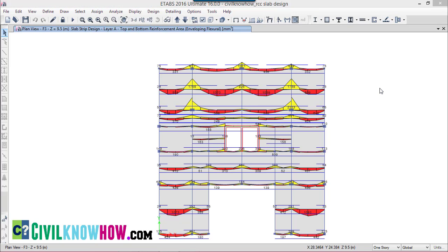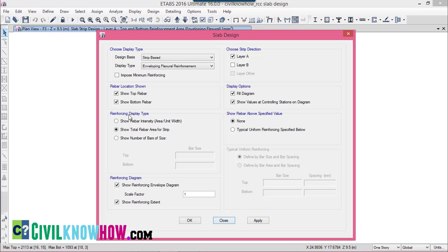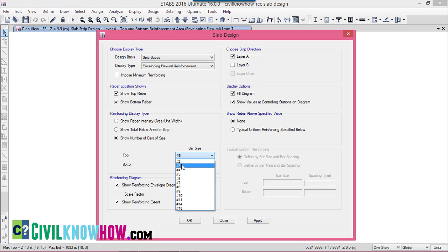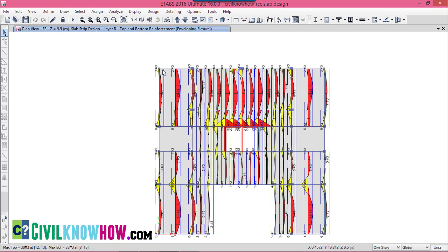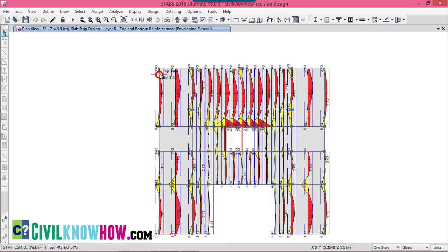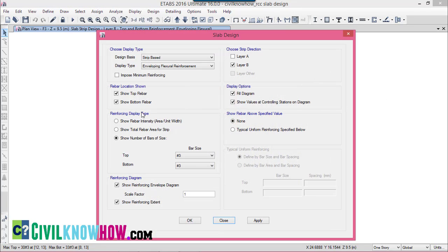Going to Design again and selecting Display Flexural Design, let's change the reinforcing display type from 'show total rebar area for strip' to 'show number of bars of size'. I am providing diameter 3 for both top and bottom. This time I am selecting layer B and unchecking layer A. You can now see the design strips assigned along layer B in the Y direction, showing the number of bars at top and bottom instead of area. These are the three different display types available.